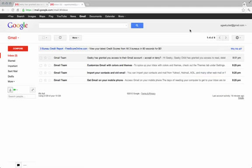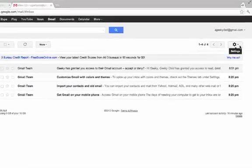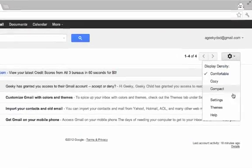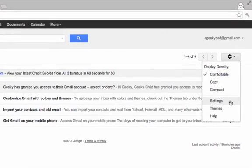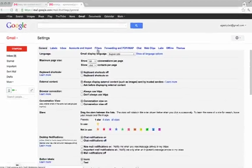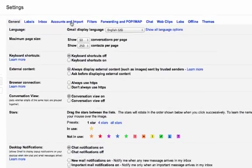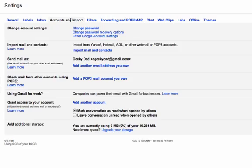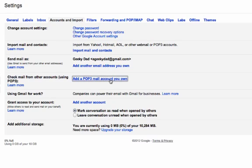Now that you've been granted access to your child's account, you can go back under settings for your account. Go to the accounts and import option and add a POP3 mail account you own. Now we're going to add our child's account.